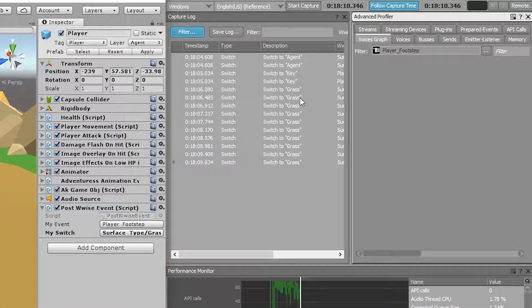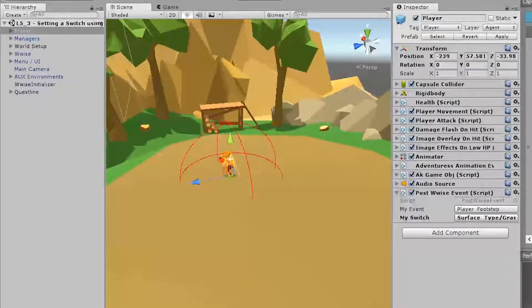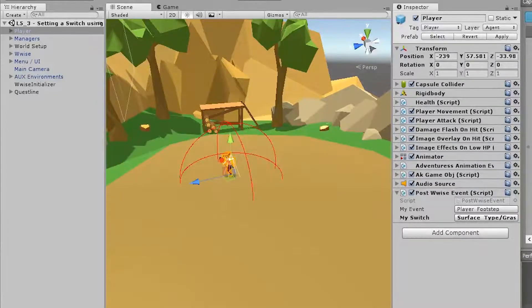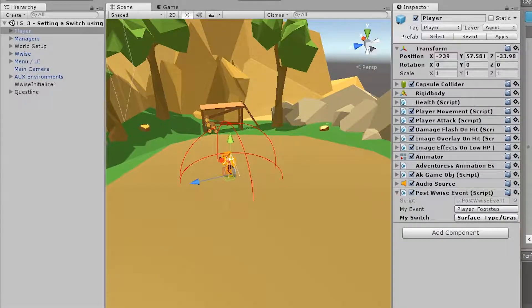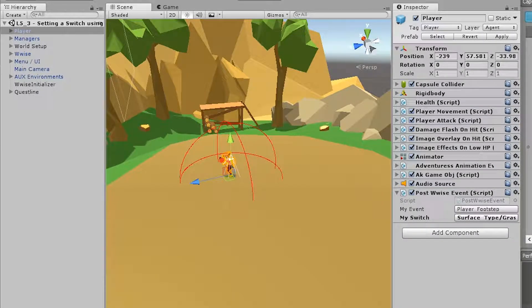However, we need this to adapt. So whenever the player is running on dirt, it needs to be dirt. And whenever the player is running on grass, it needs to be grass.